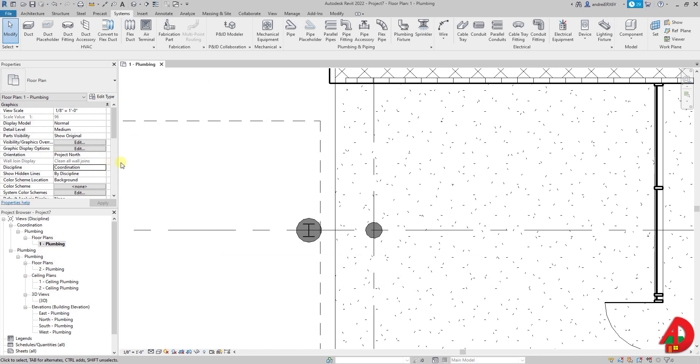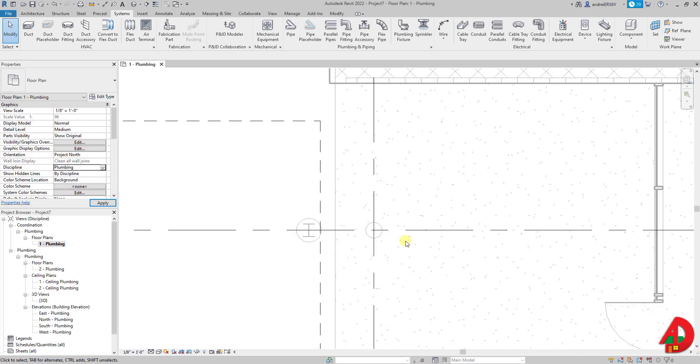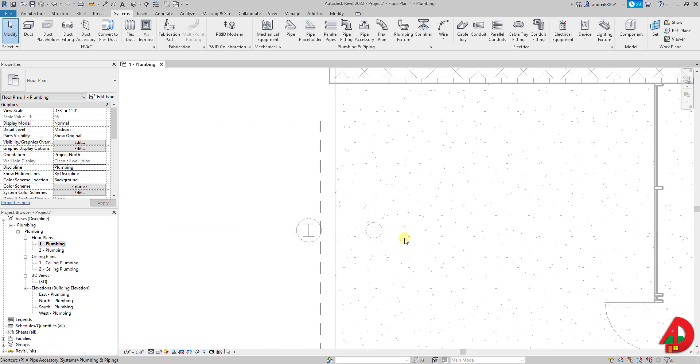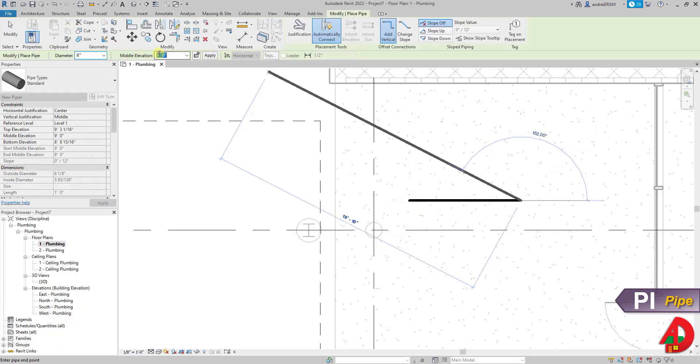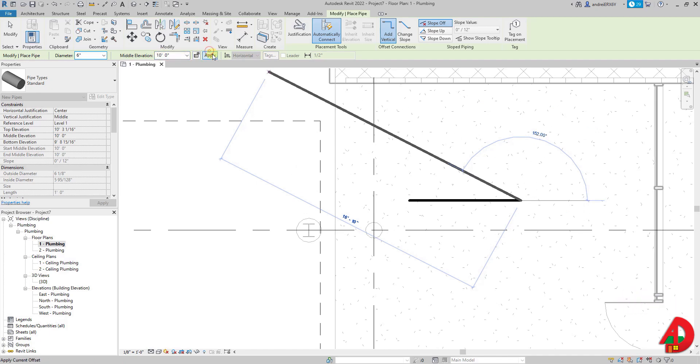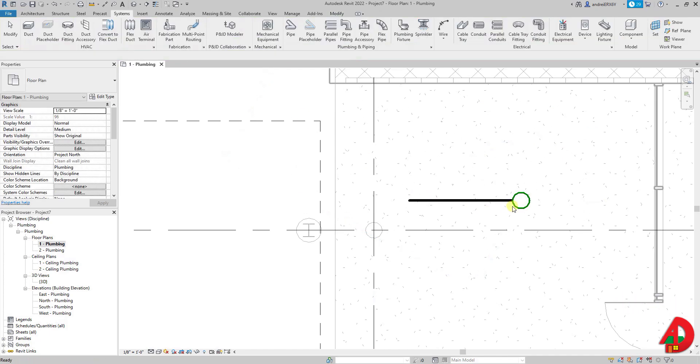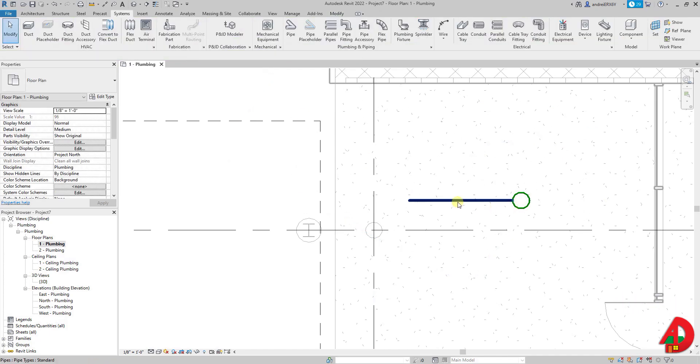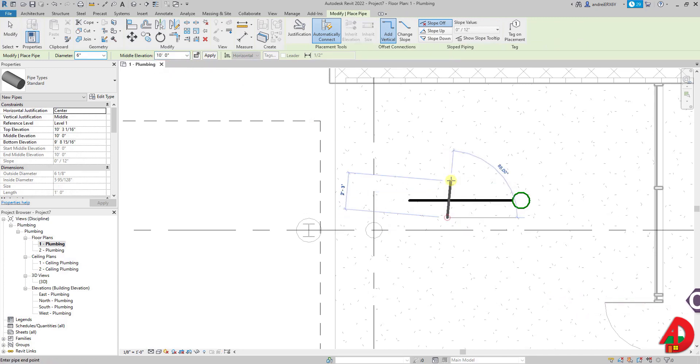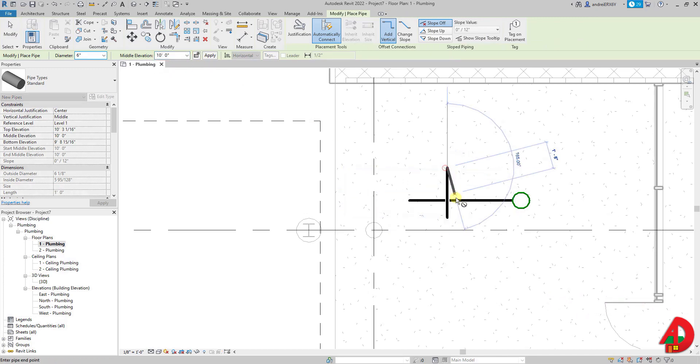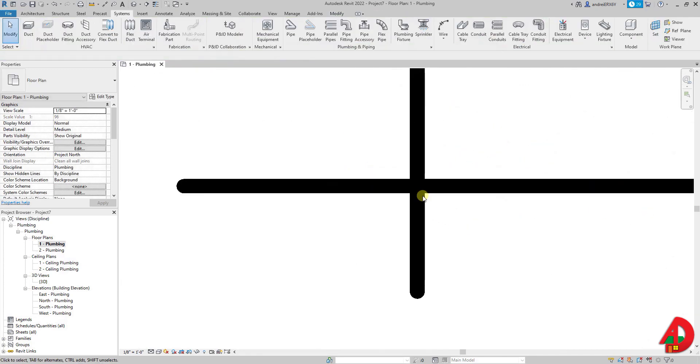Ok so now back to discipline. Why would I care to be in plumbing instead of coordination? When I draw a pipe that is for example at 9 feet elevation and then I draw another one that is crossing it at a higher elevation, I can see these nice gaps that hint crossing pipes at different elevations which is a pretty cool feature. However it works only under the plumbing discipline.